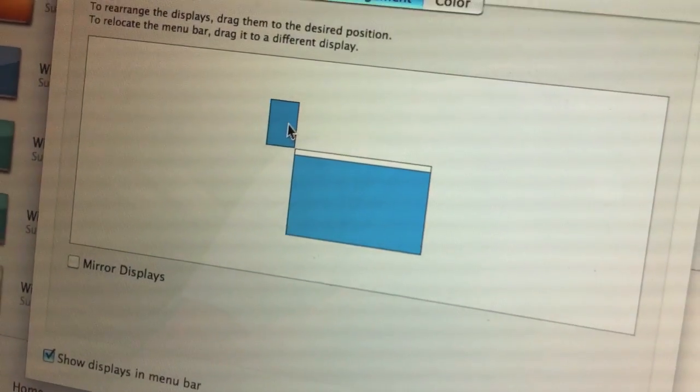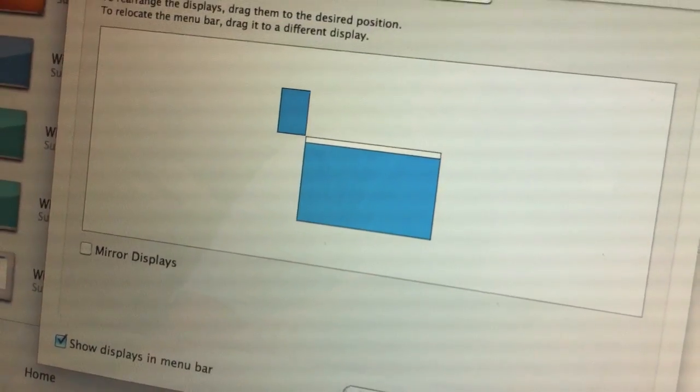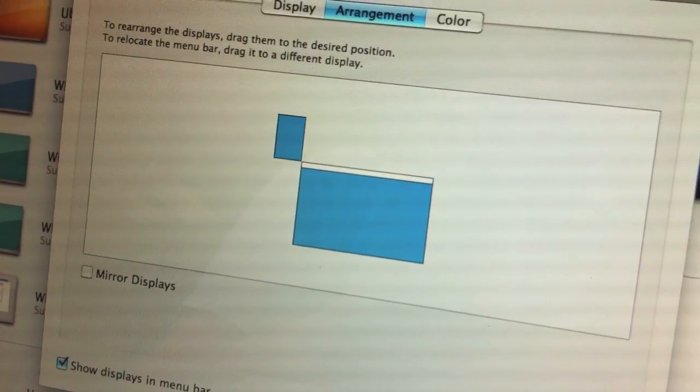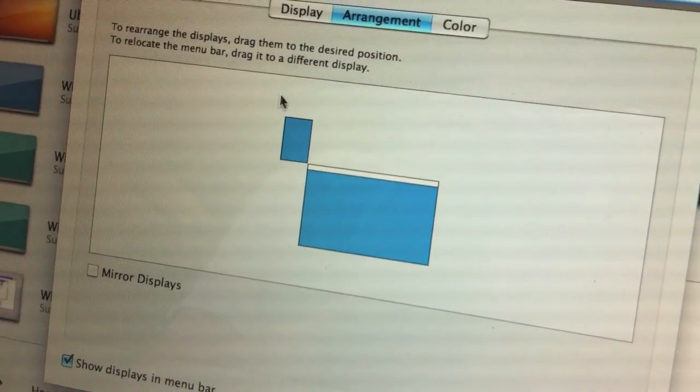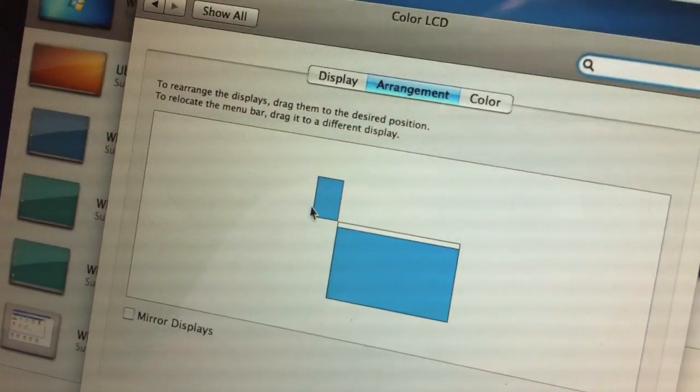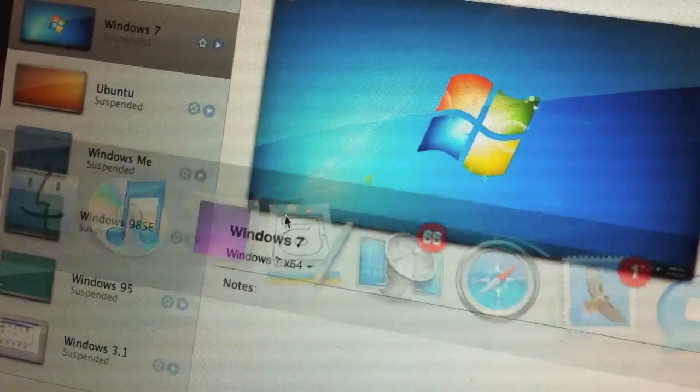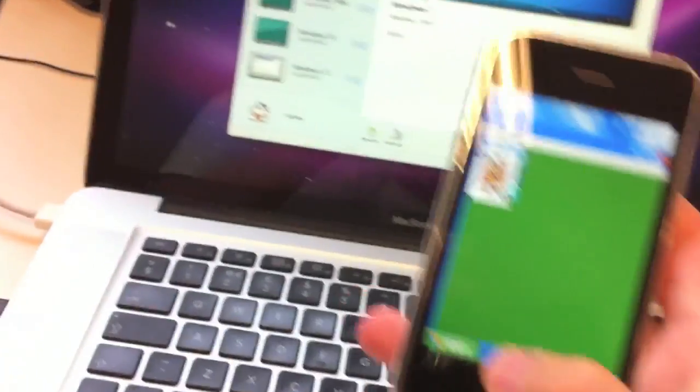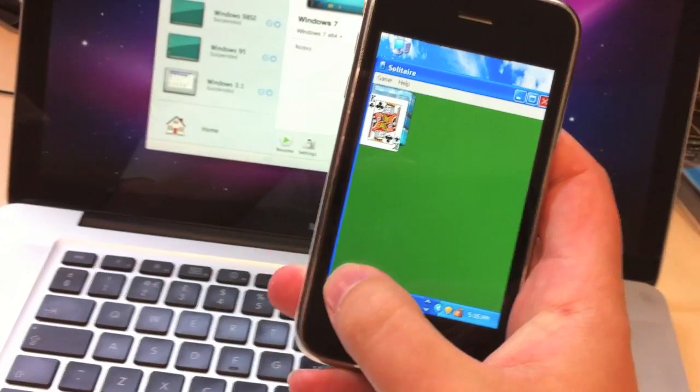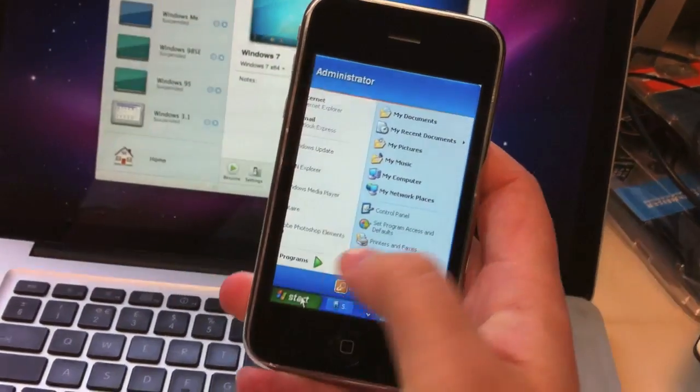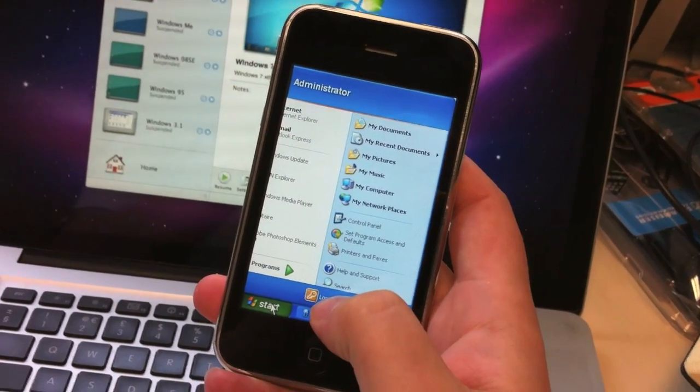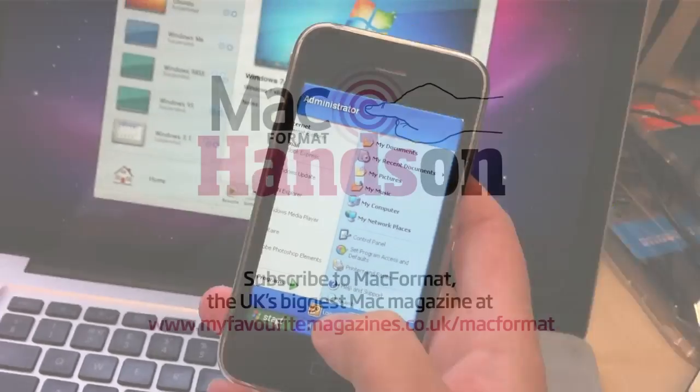So as far as the Mac's concerned, there is a virtual machine for Windows XP running full screen on this secondary display down here, which is what accounts for the fact that I'm currently running Windows on my iPhone. That's all it is, but it's quite cool.